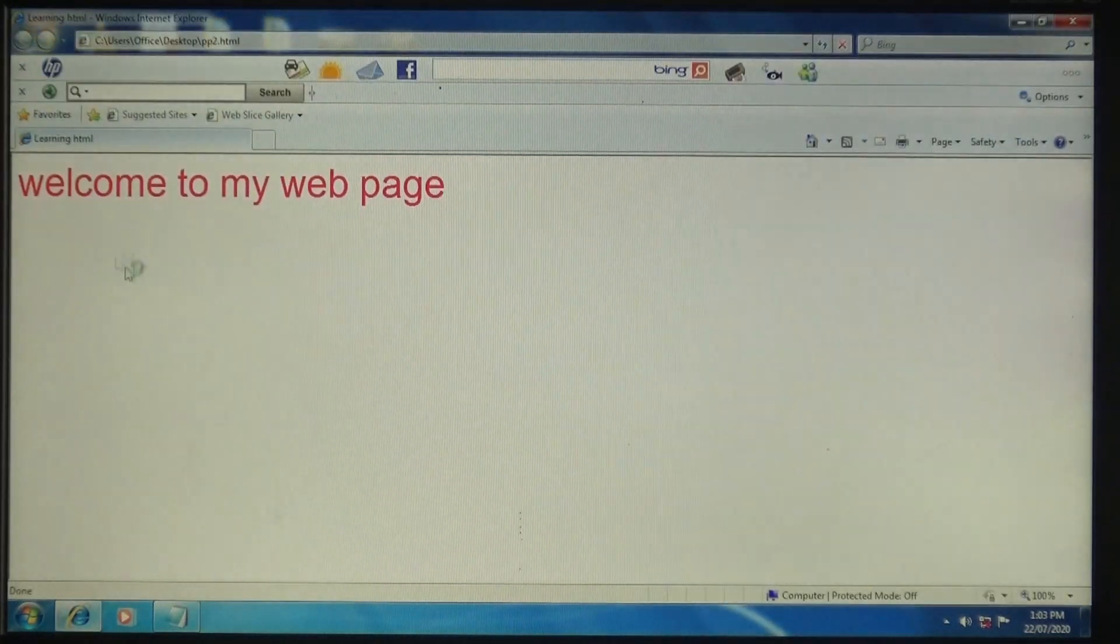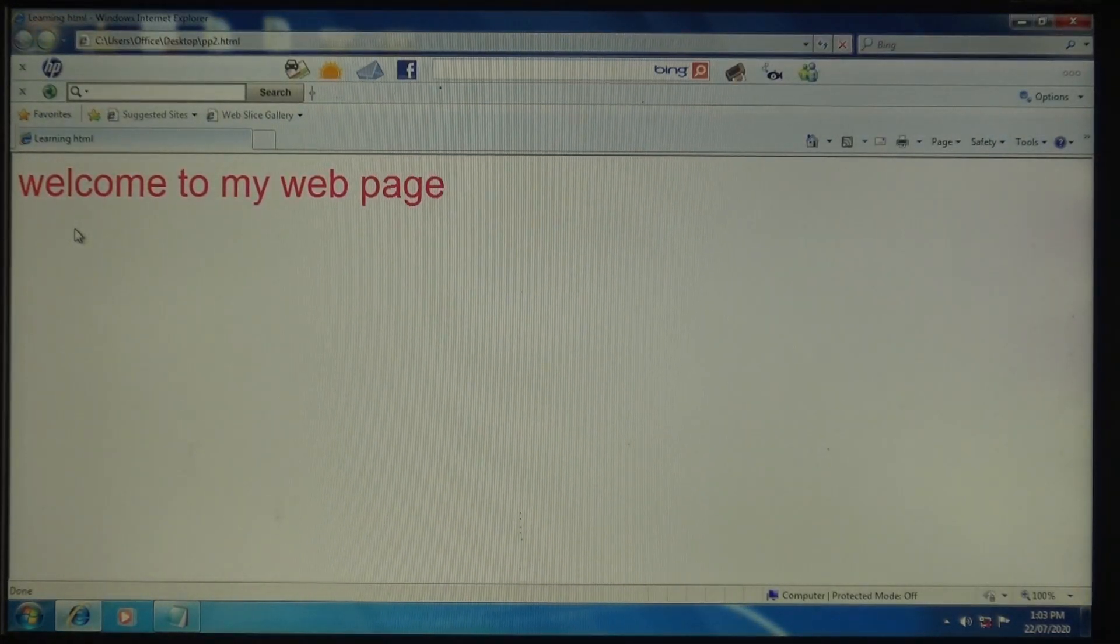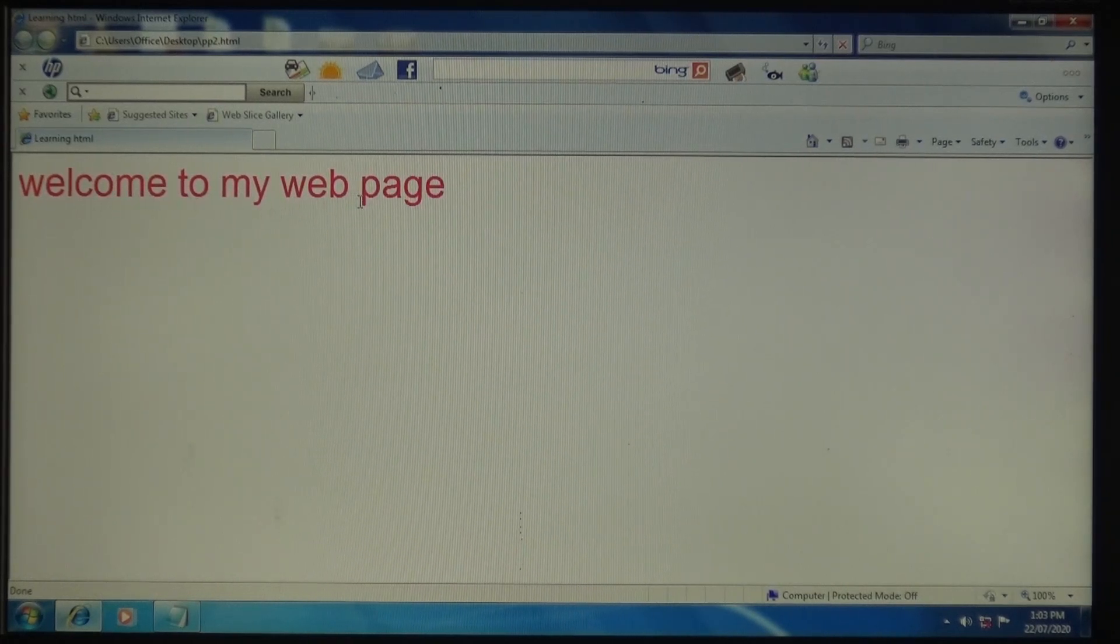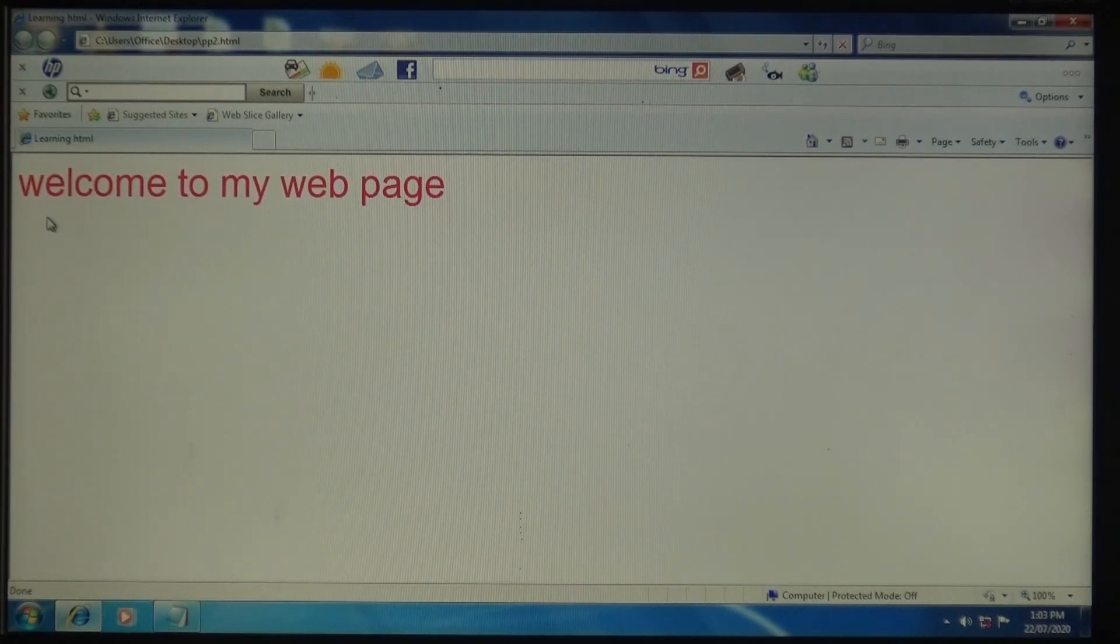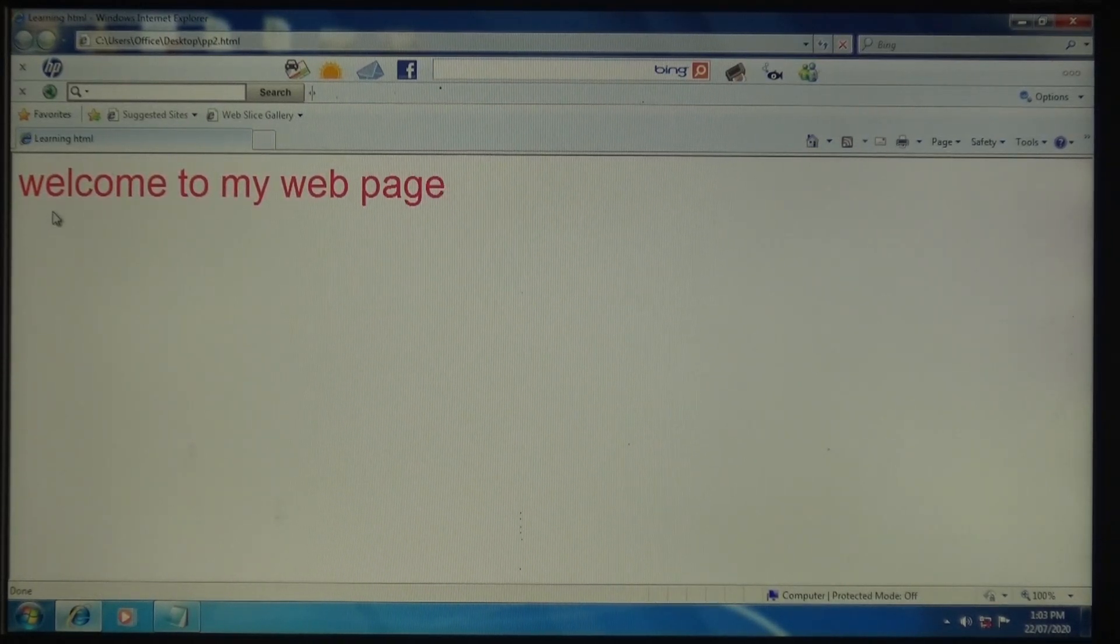Here you can see how this changed - 'welcome to my web page'. I changed three things: one, the text style; two, the size; and three, the color.